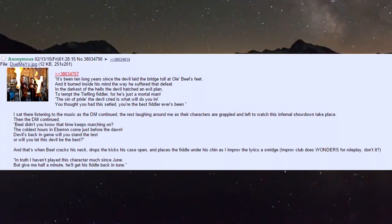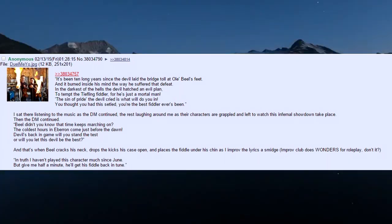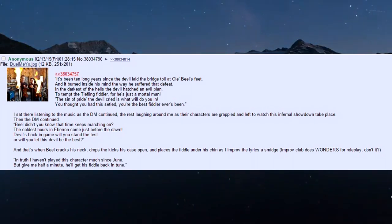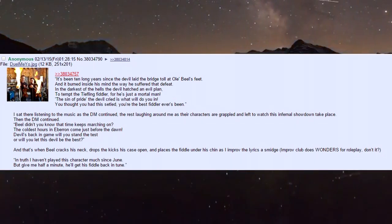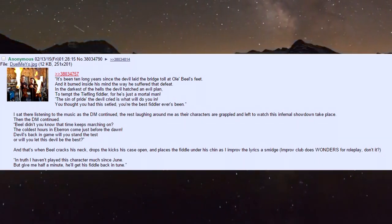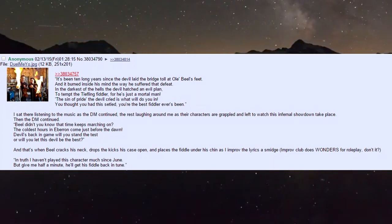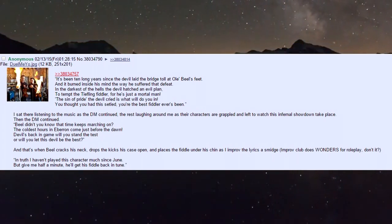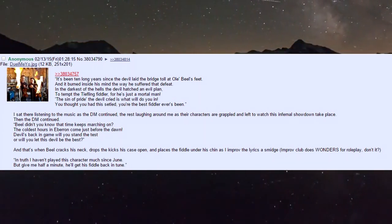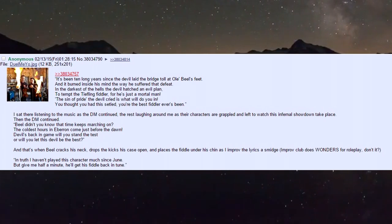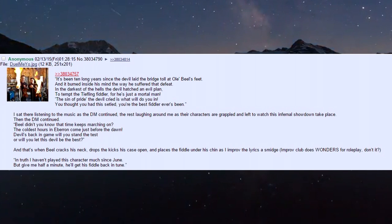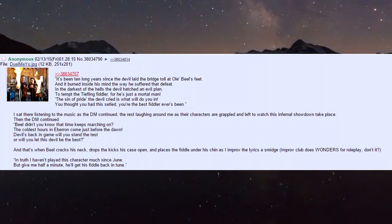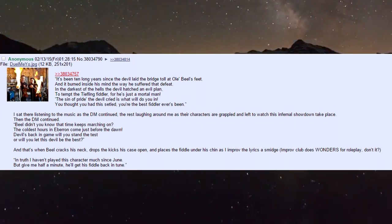He ports half the world into this enormous arena thing, creates magic speakers, and the DM clears his throat to announce the challenge: 'It's been ten long years since the devil laid the bridge toll at Biel's feet, and it burned inside his mind the way he suffered that defeat. In the darkest of hells the devil hatched an evil plan to tempt the tiefling fiddler, for he's just a mortal man.'